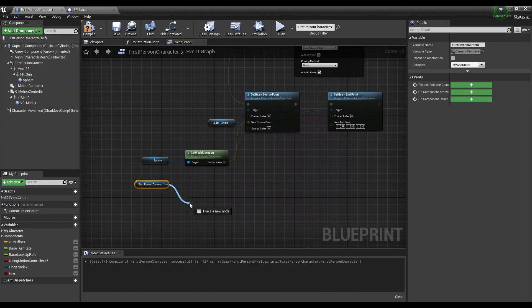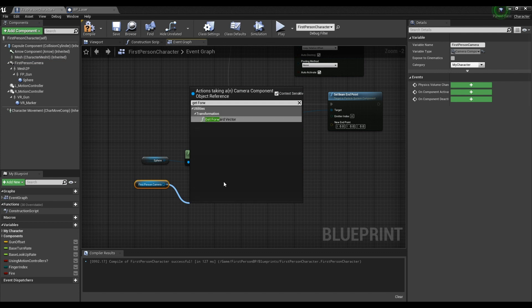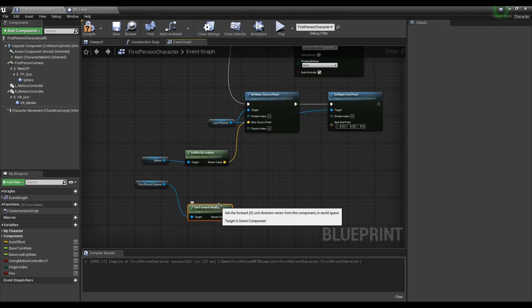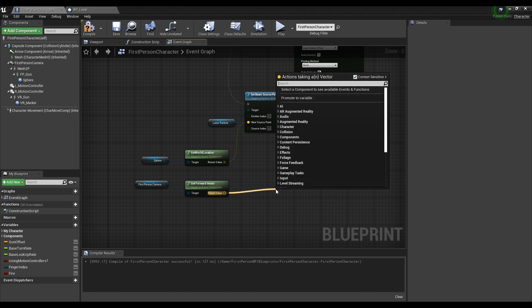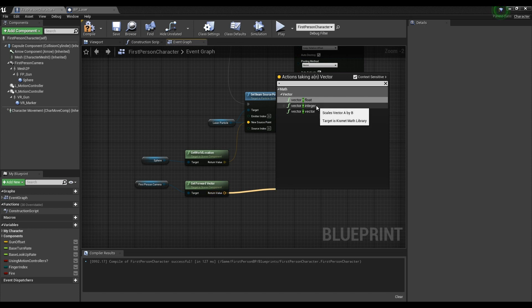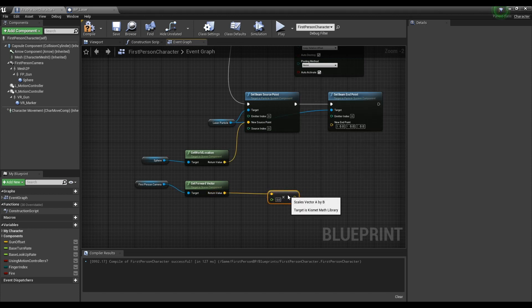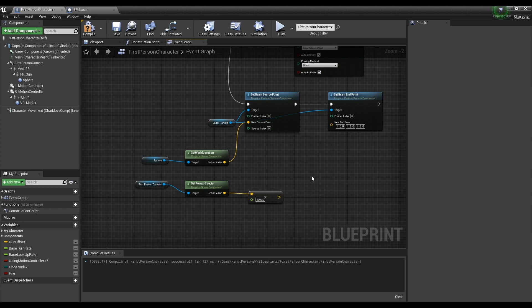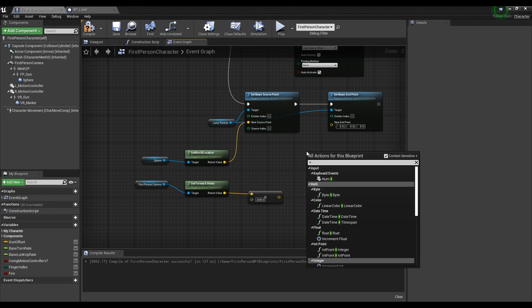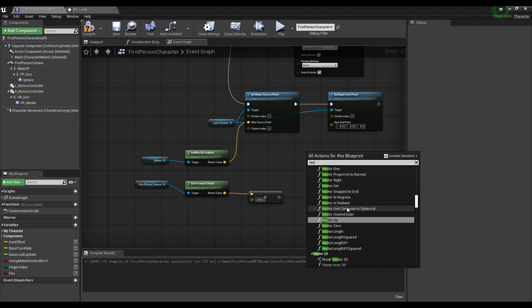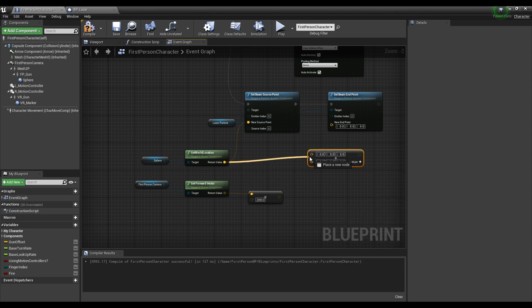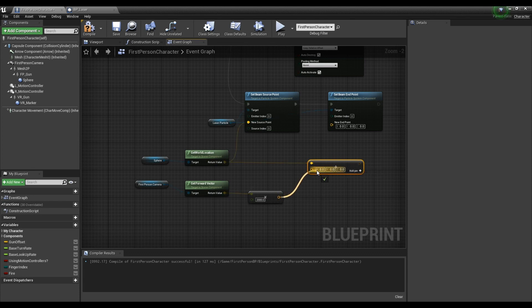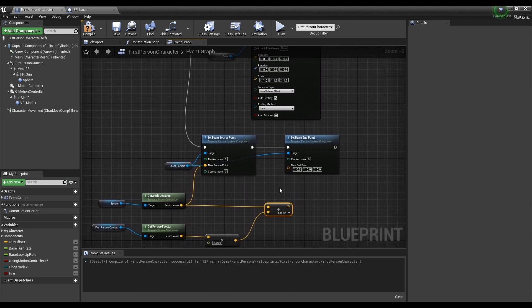Drag the First Person Camera and make it as a form of Get, then create a Get Forward Vector node and connect them to each other. After creating a Vector Multiplication node, set the value to 2000 and connect it to the Get Forward Vector node. Next, create a Vector Addition node, connect nodes to the Vector Addition node like the video, and connect the Vector Addition node to the Set Beam Endpoint node.